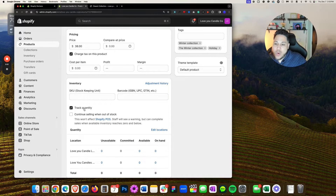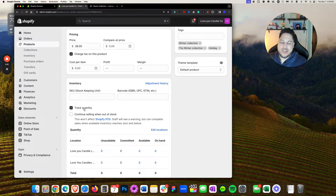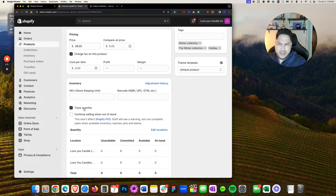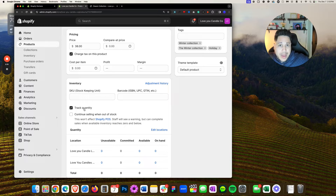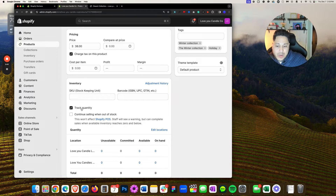Track Quantity is enabled by default. So you have to ask yourself: are you tracking quantity, or are you doing drop shipping, or do you have an infinite amount? It doesn't matter — you don't want to track quantity. Make sure that you uncheck this or put some positive inventory in it.